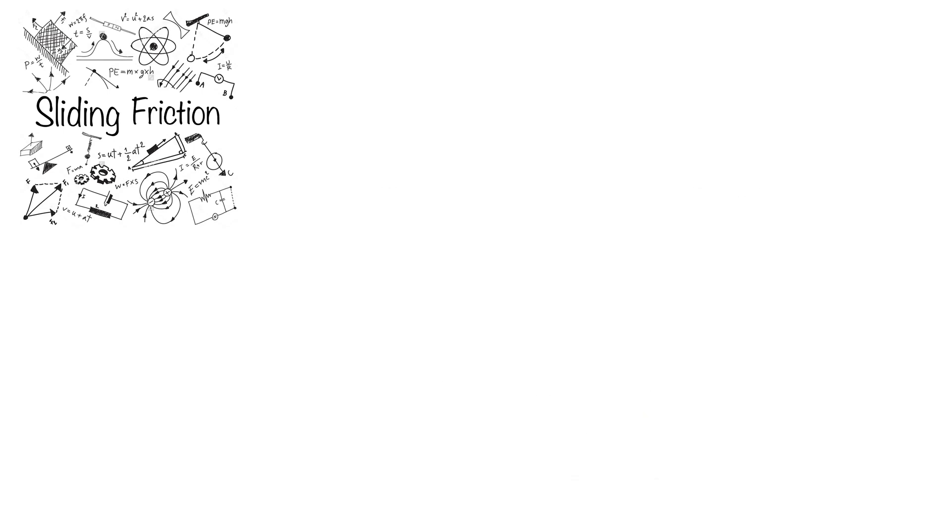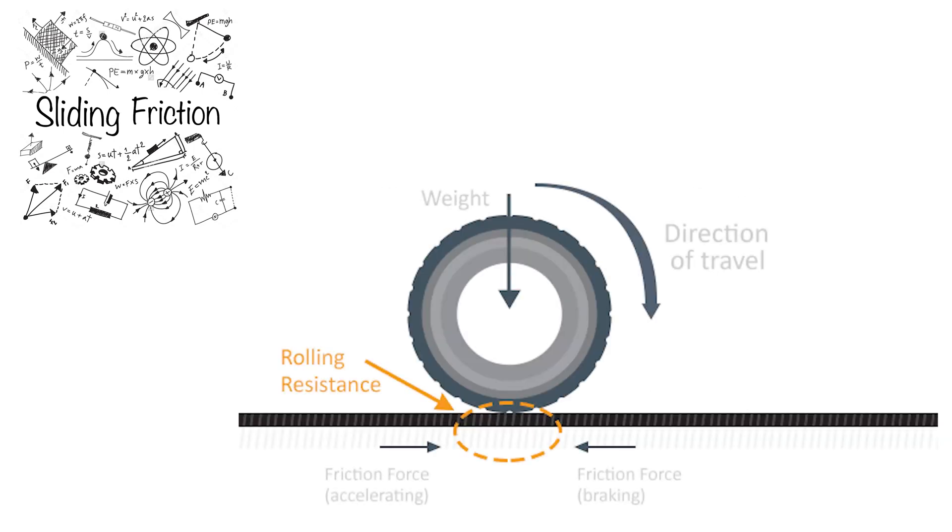Unlike sliding friction, rolling friction is about rotational movements of rigid bodies which will be discussed in the next video.